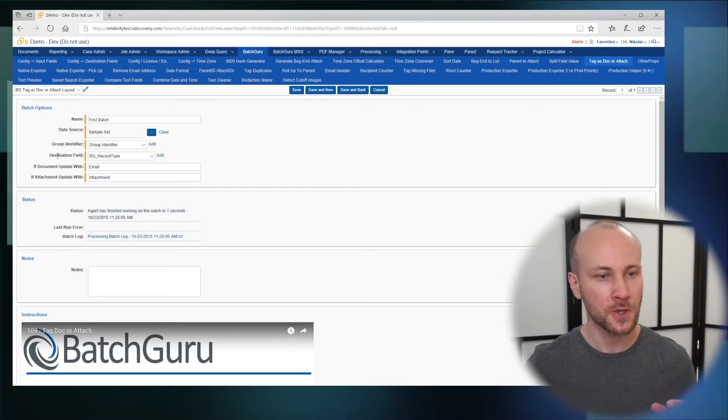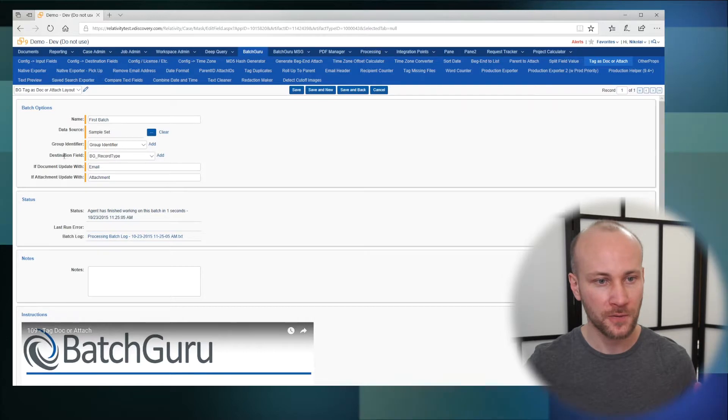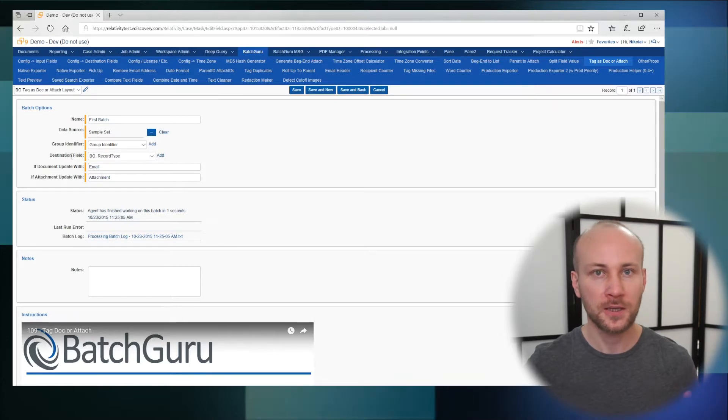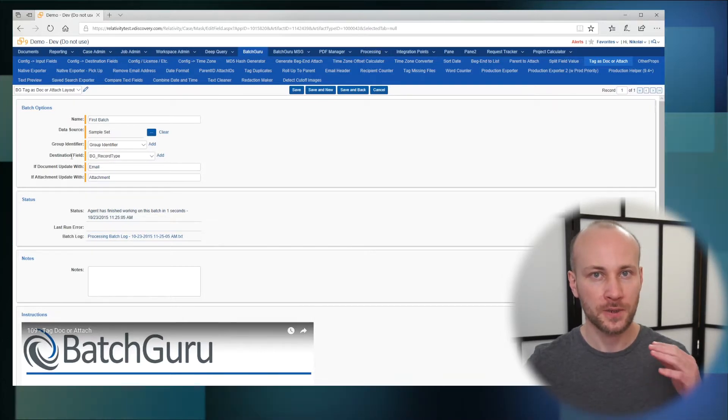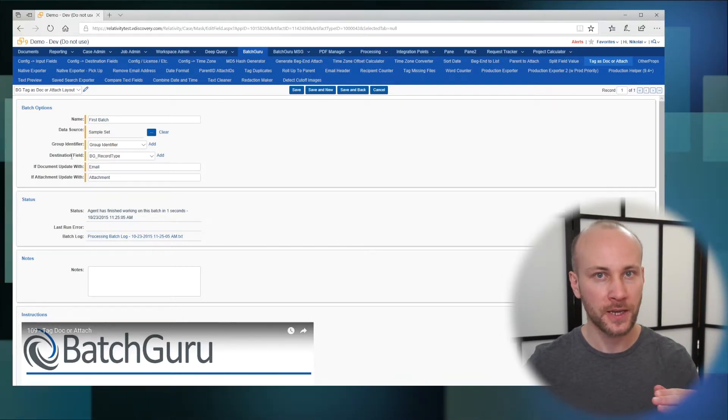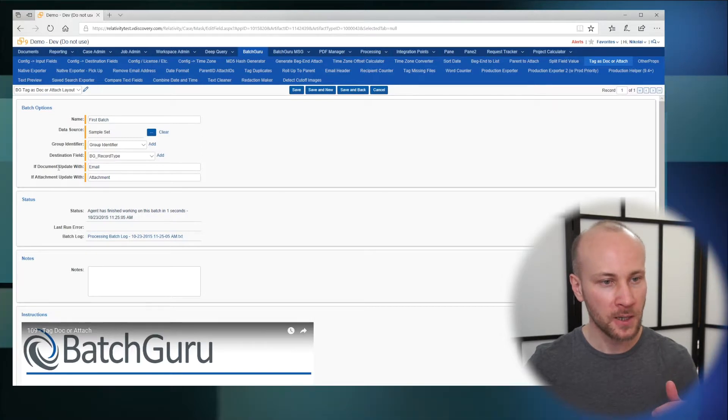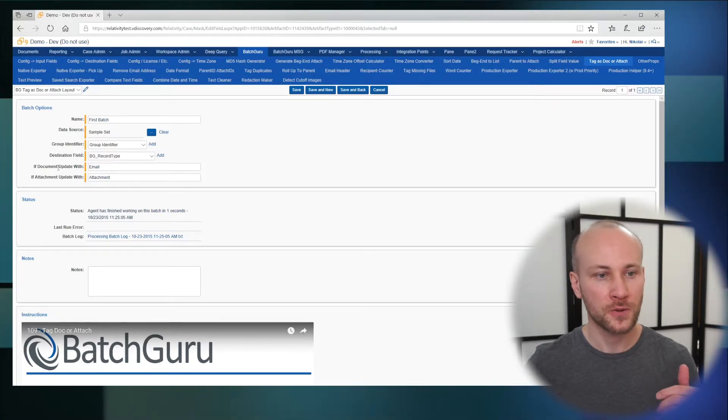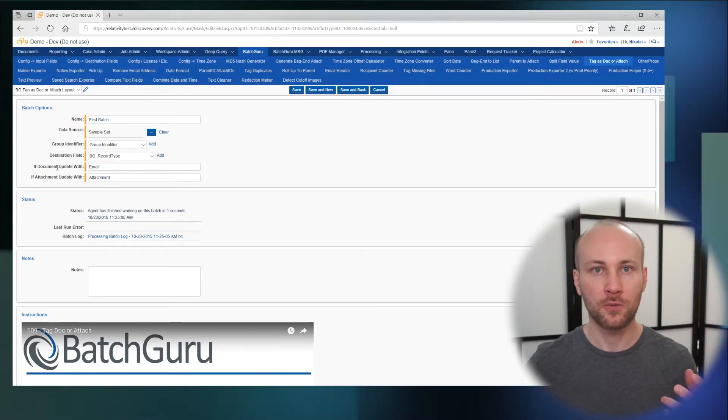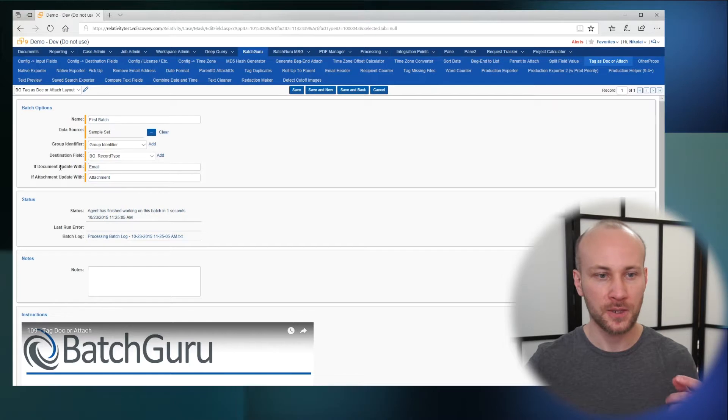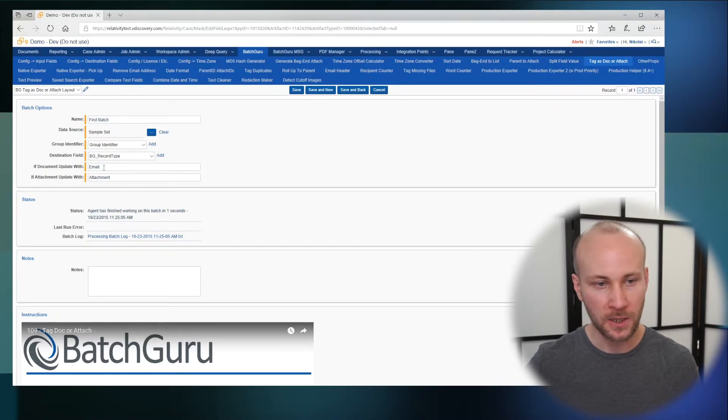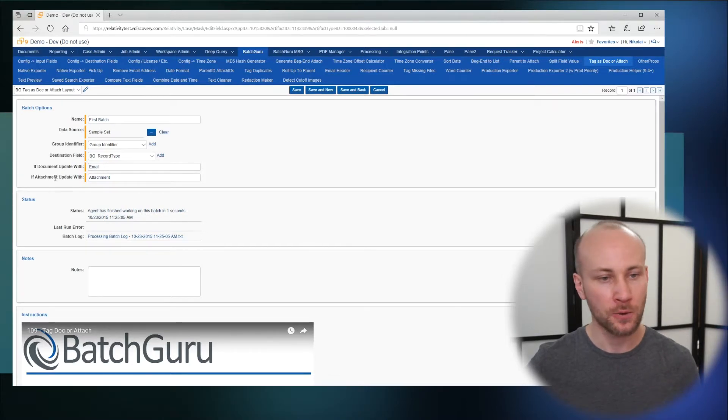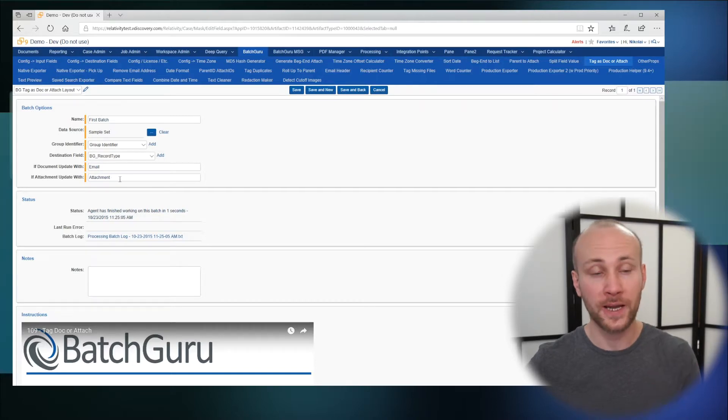Next we'll choose our destination field that defines whether it's a parent or attachment. On the bottom we'll specify how to tag our emails—in my case with the word 'email'—and how to mark attachments, with the word 'attachment'.